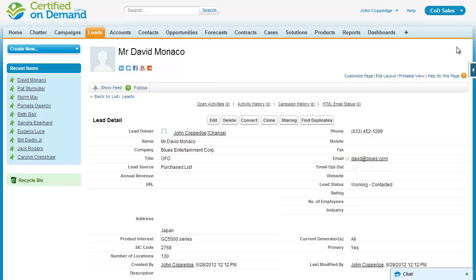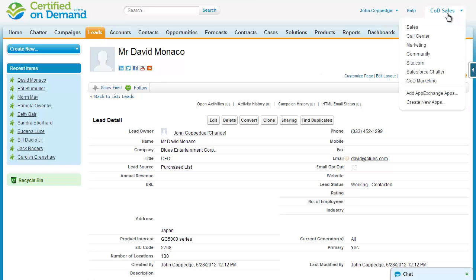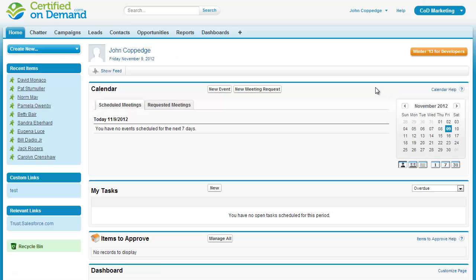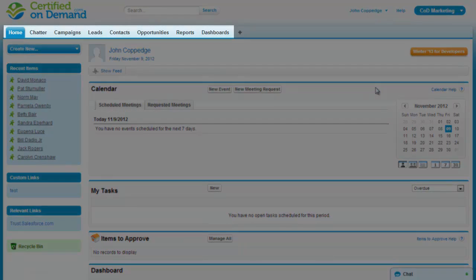In the top right of the screen is the application menu. Selecting a different application will change the list of tabs displayed along the top of the screen. It doesn't have any impact on security otherwise.